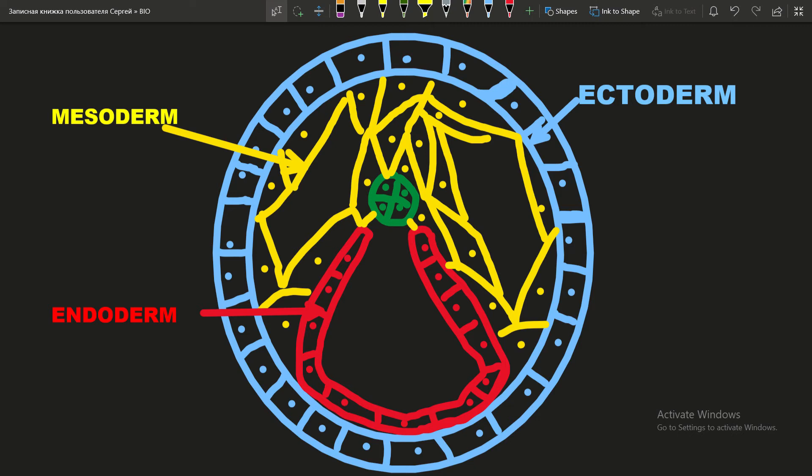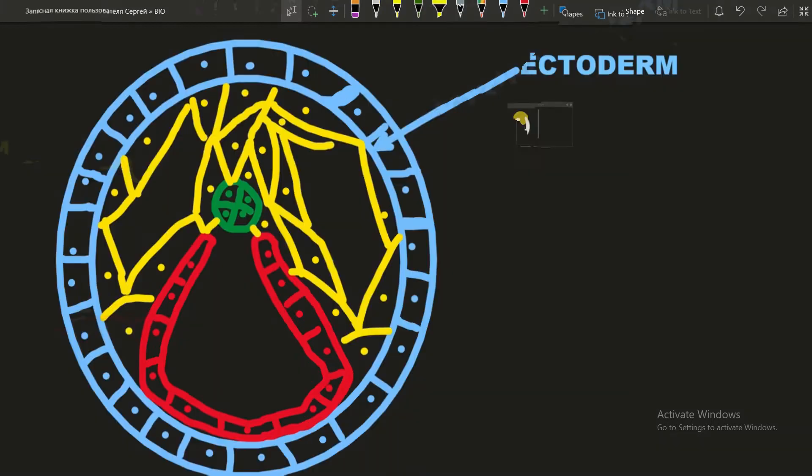Hi guys, in this video we're going to talk about the three primary germ layers: endoderm, mesoderm and ectoderm, and about the tissues and organs which are made of each of them.